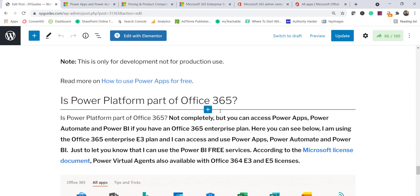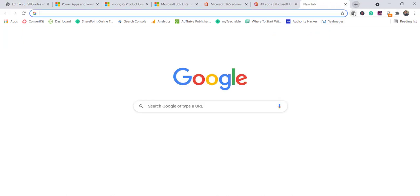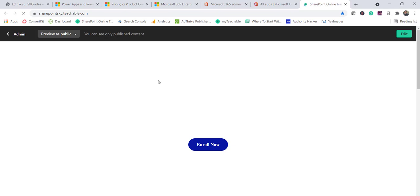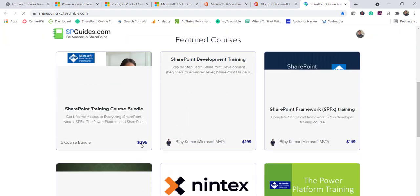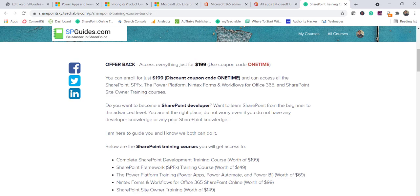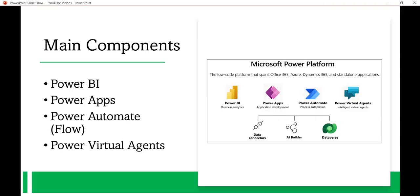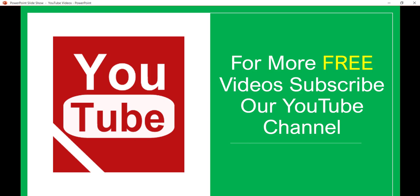If you want to learn SharePoint or Power Platform, check the video description — I'll put links for training courses including Power Apps, Power Platform, SharePoint Development, and SPFx training, all available free. There's also a complete SharePoint training course bundle available at a discounted price. If you want similar videos, subscribe to the channel to get free learning videos on Office 365, SharePoint Online, SPFx, and Power Platform. Thank you and have a nice day.